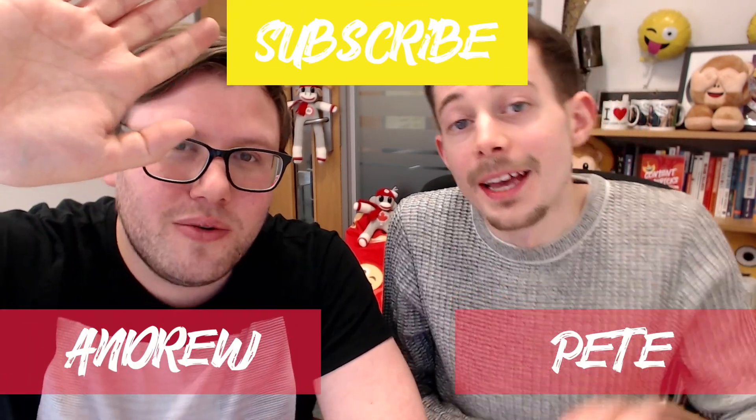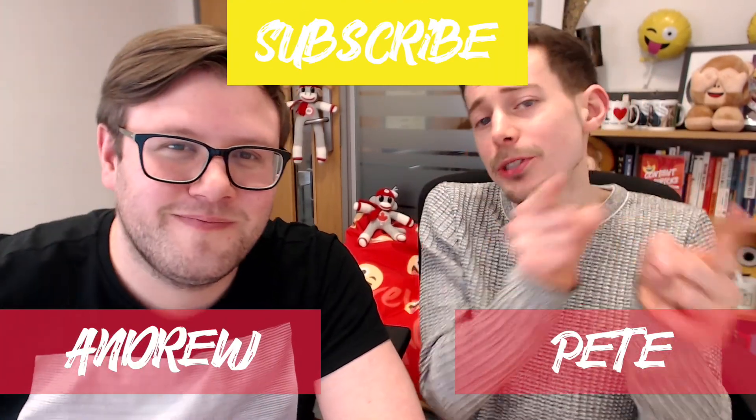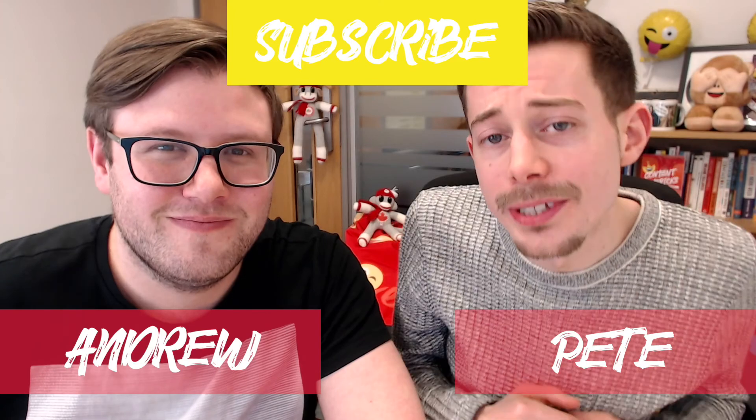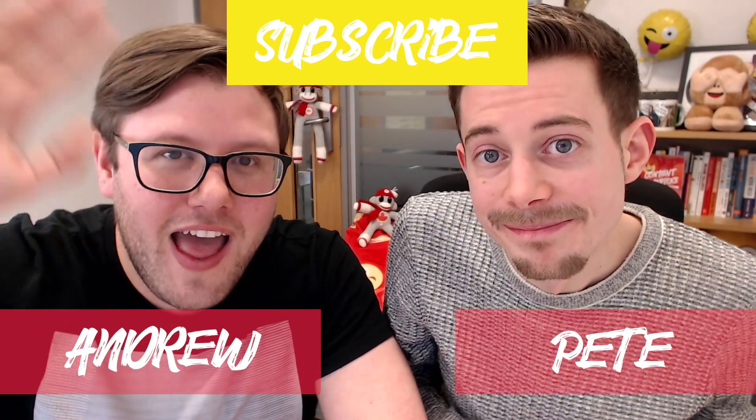I've been Andrew. And I've been Pete. Make sure you get subscribed and we'll see you next time. Bye! Bye!